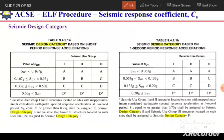The final topic is seismic design categories A, B, C, and D. These categories are defined based on the design spectral response acceleration and the seismic use group. For example, if the design spectral response acceleration is between 0.33 and 0.5 and the seismic use group is 2, the seismic design category will be C.